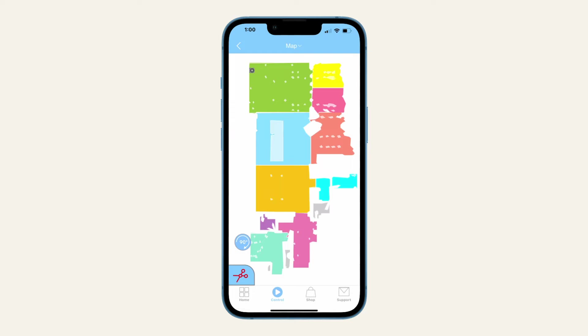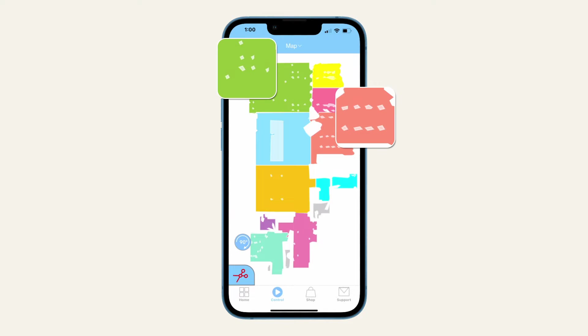In each room, the lighter areas show furniture lines, clutter, and other obstacles your bot finds on his cleaning journey.